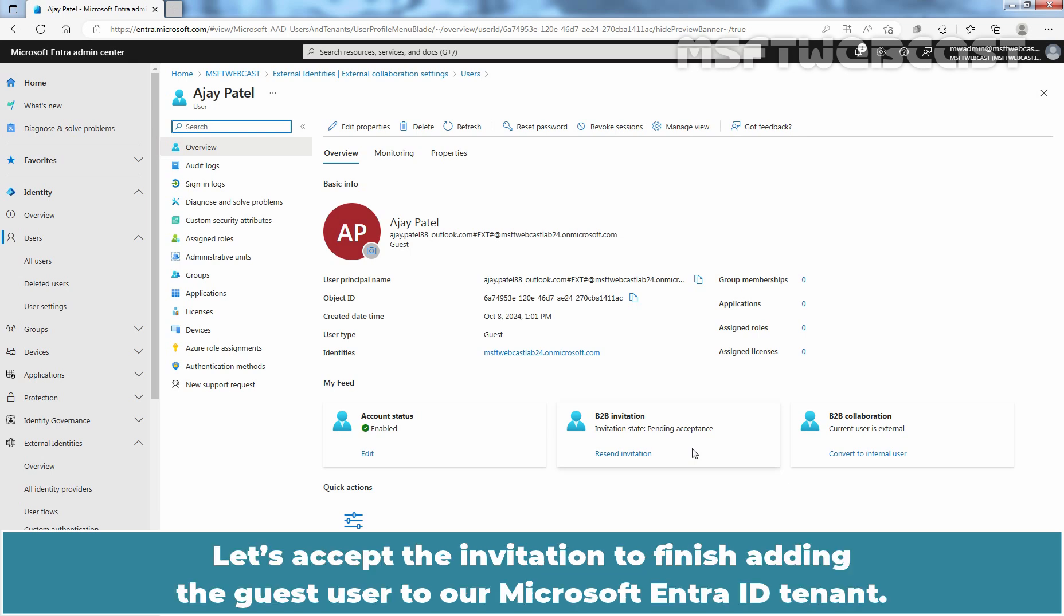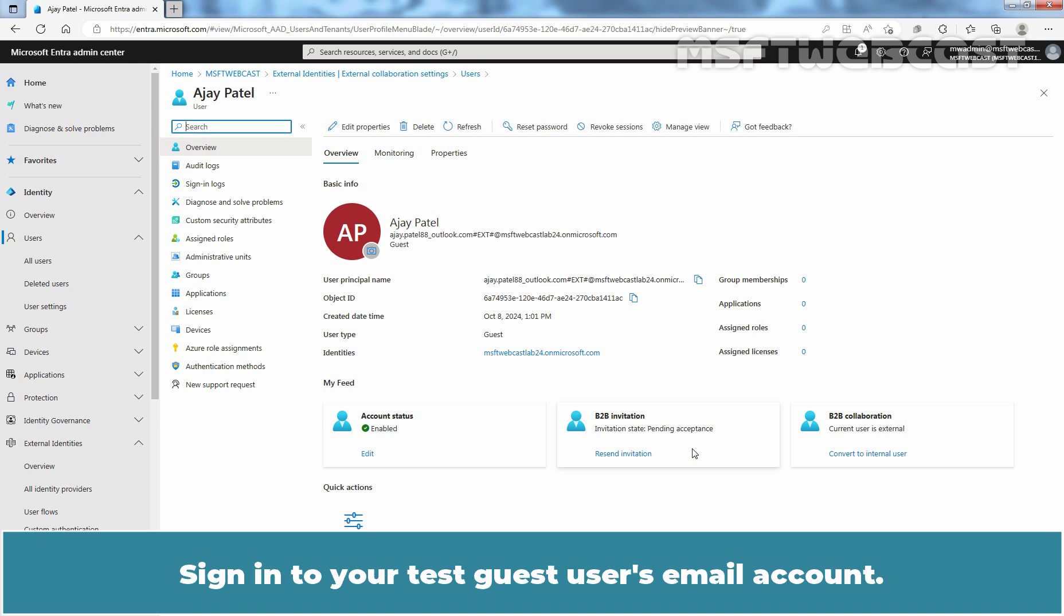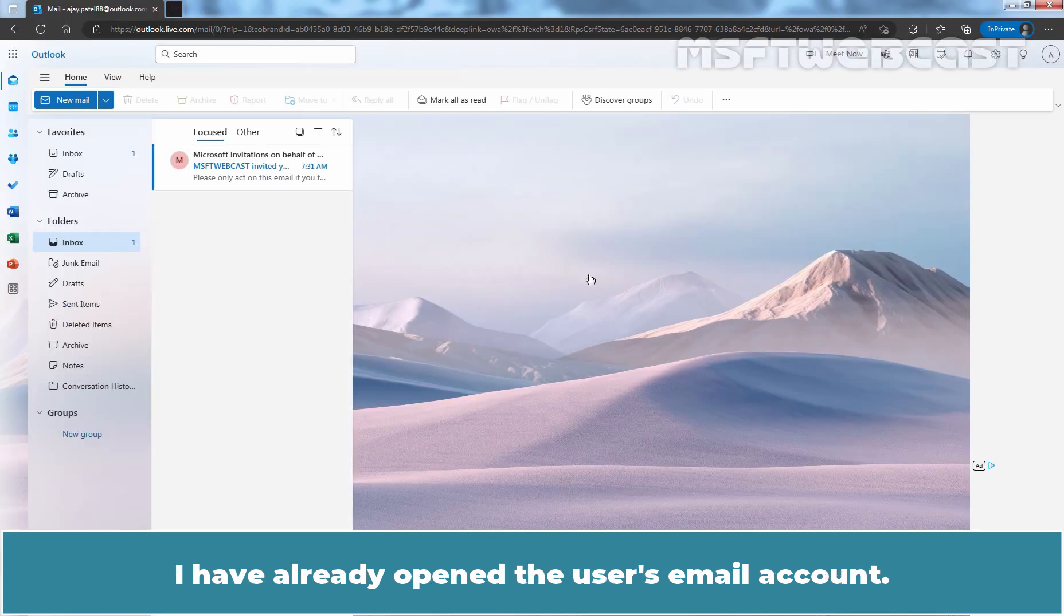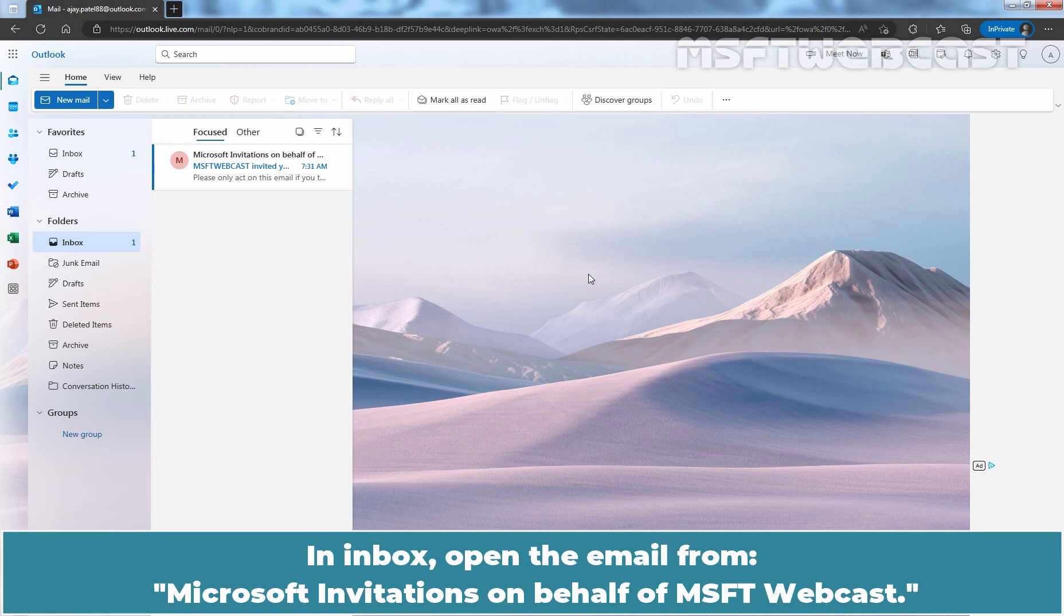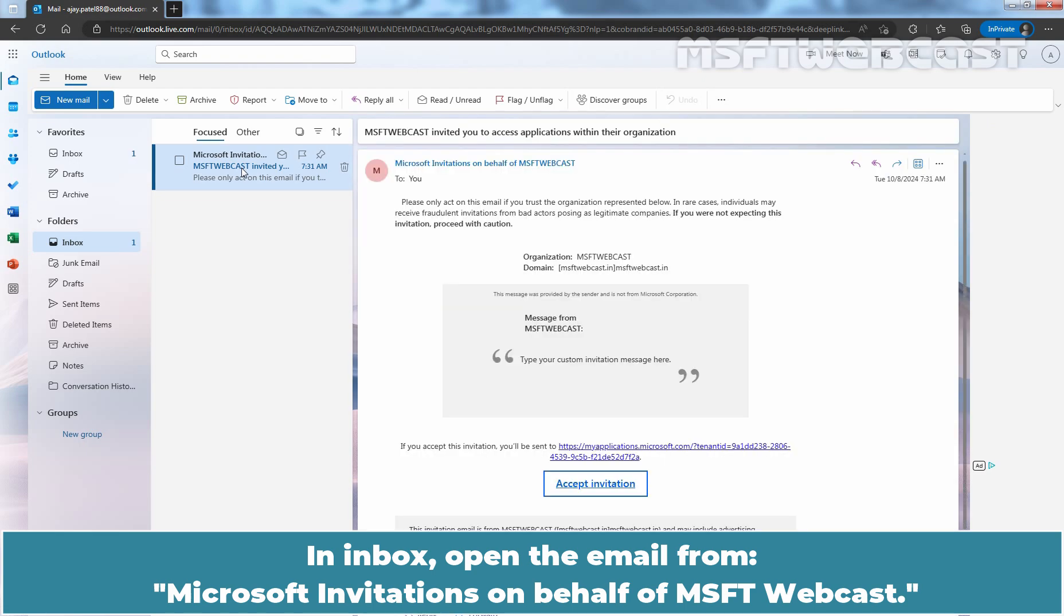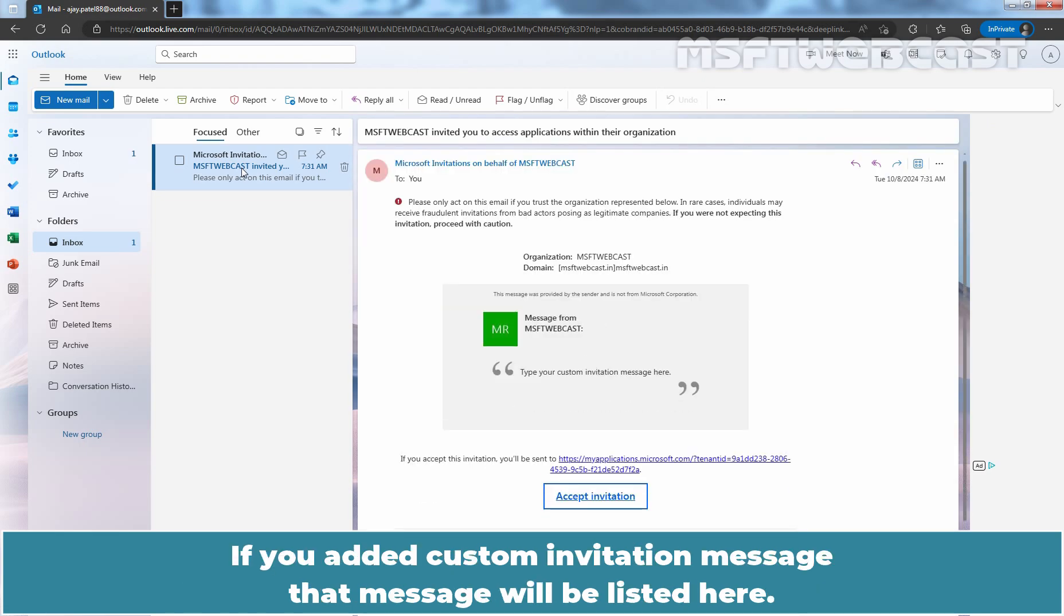Let's accept the invitation to finish adding the guest user to our Microsoft Entra ID tenant. Sign in to your test guest user's email account. I have already opened the user's email account. In Inbox, open the email from Microsoft Invitations on behalf of MSFT Webcast. If you have added custom invitation message, that message will be listed here.